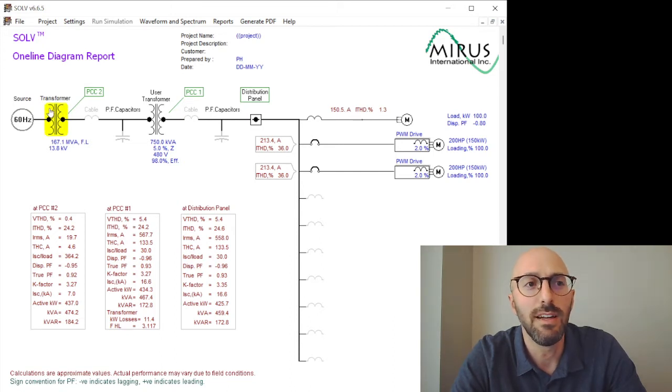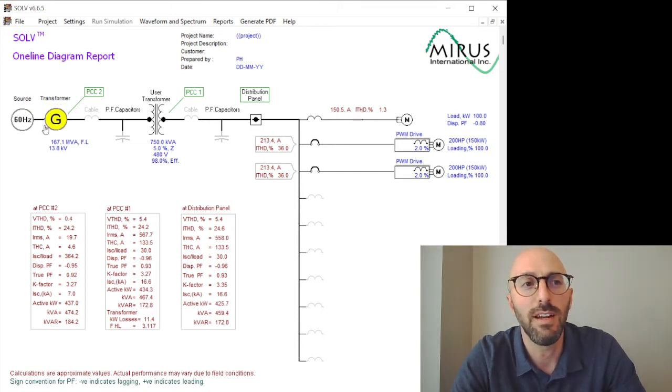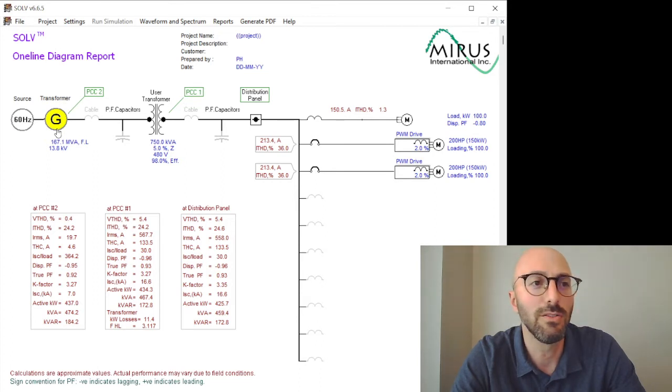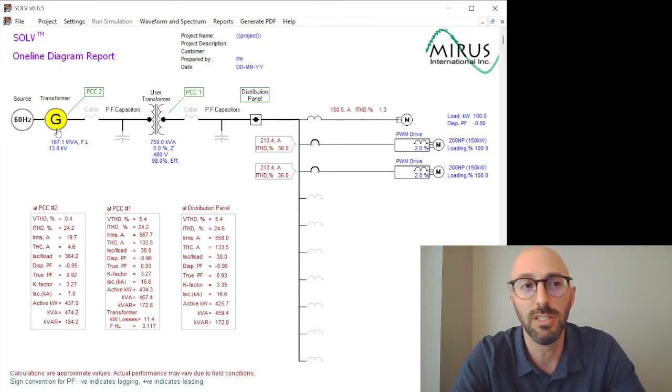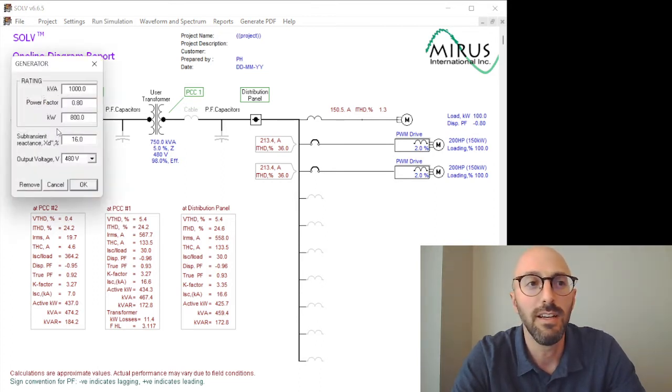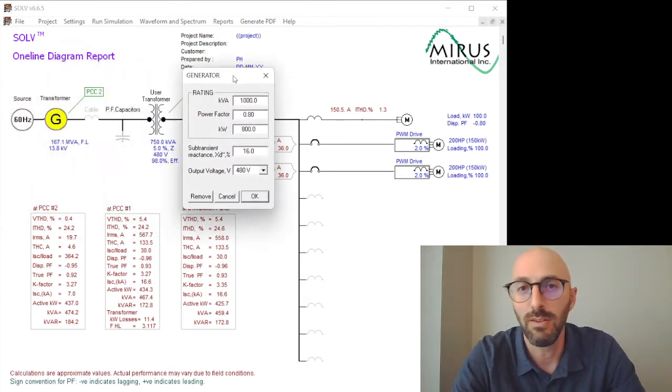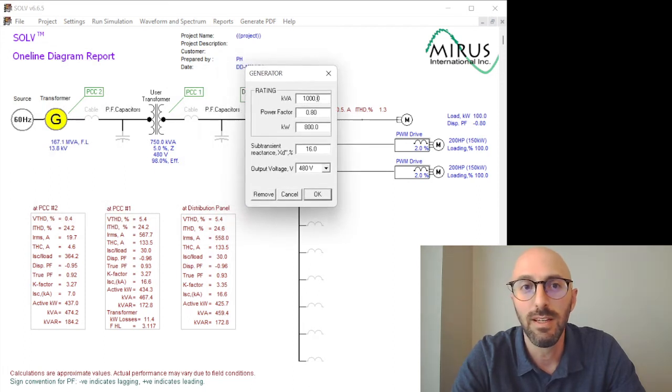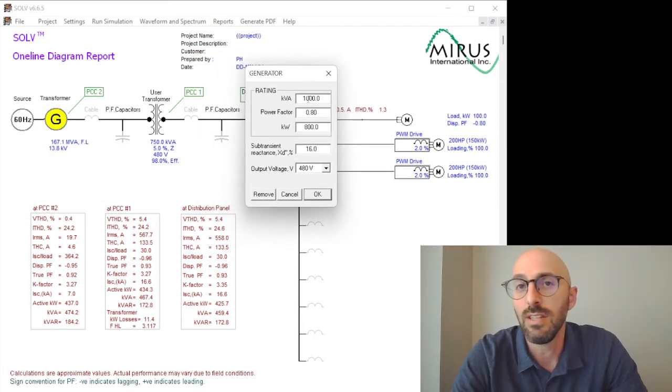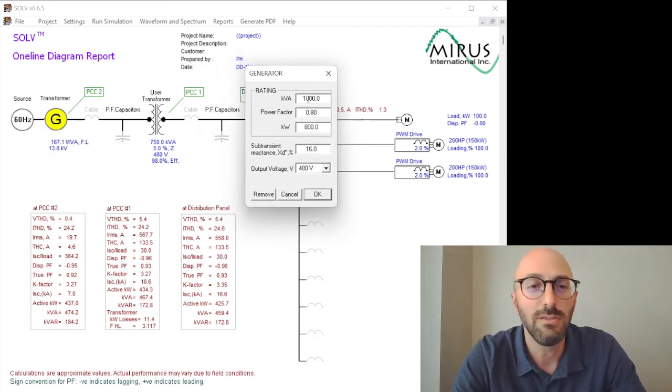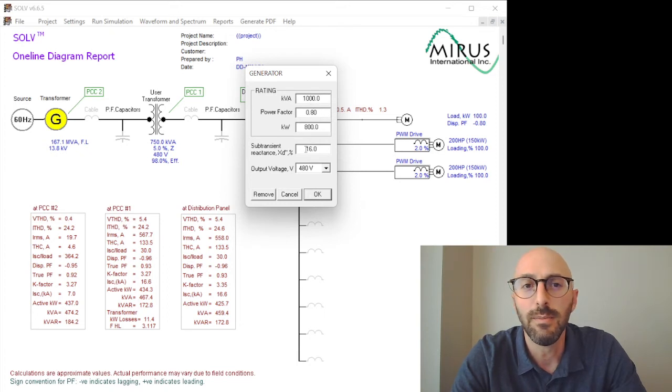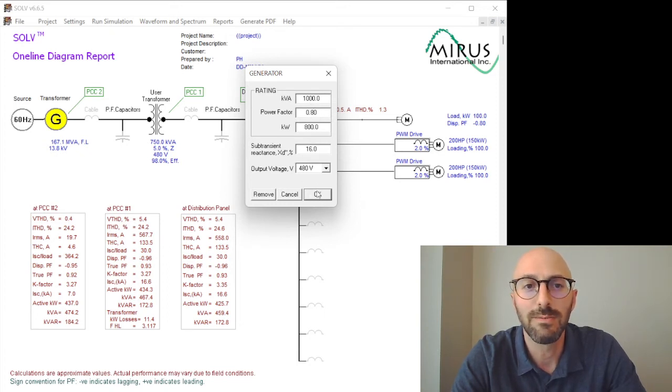We've got the utility transformer. If I highlight the bottom here, I go to generator. So I'm going to change this to be a generator. I'm going to weaken the power system by putting in a 1000 kVA generator with 16% sub-transient reactance.